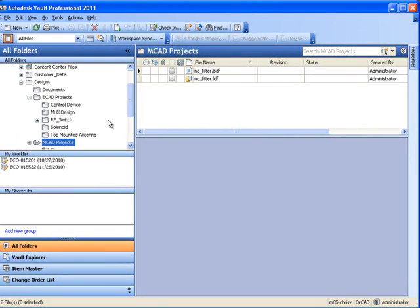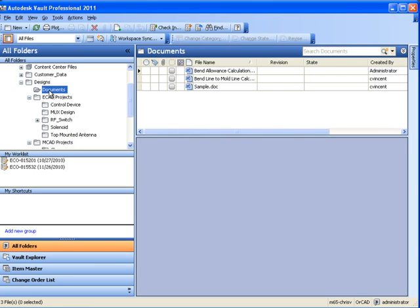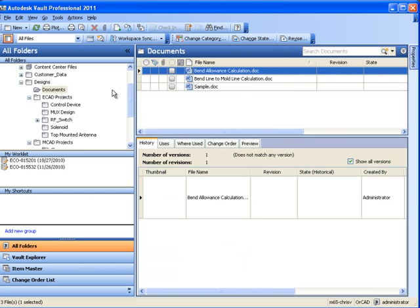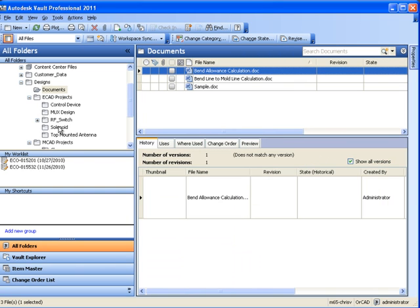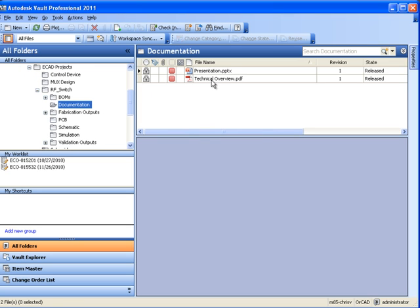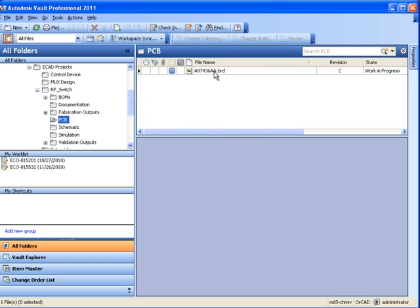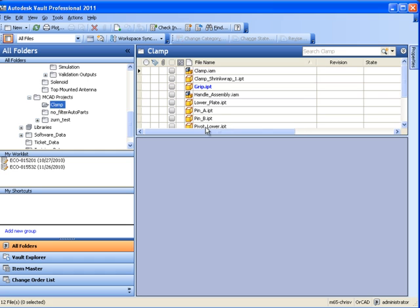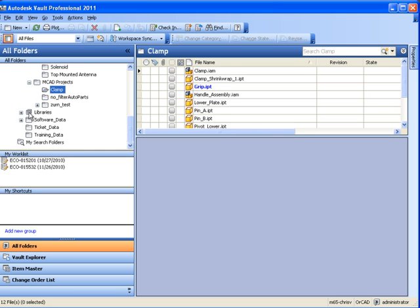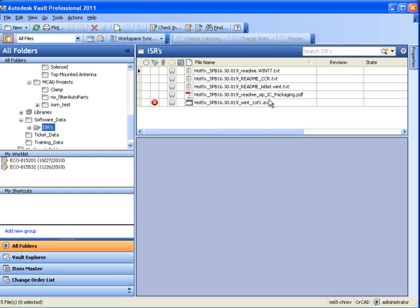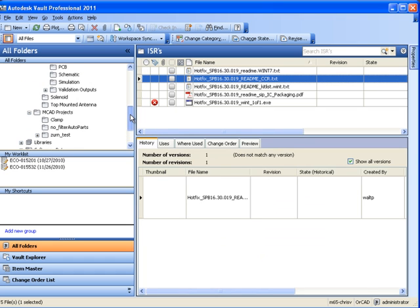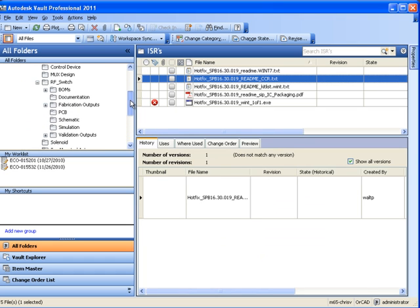One very beneficial feature of this solution is that it is file neutral. Users have the ability to upload anything from Microsoft Office documents, ORCAD documents and design files, PDF files, mechanical design files, and even executables and text files. There really is no limit to the amount or type of files that can be placed within this solution.